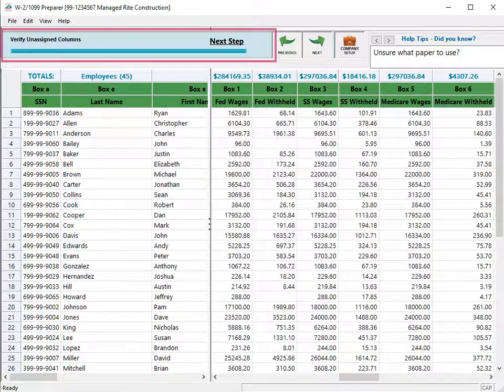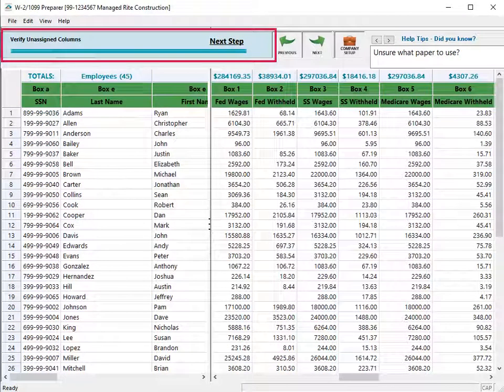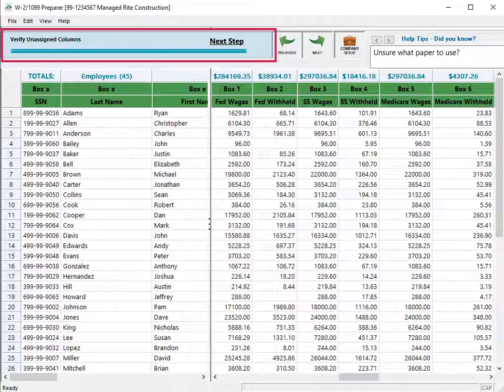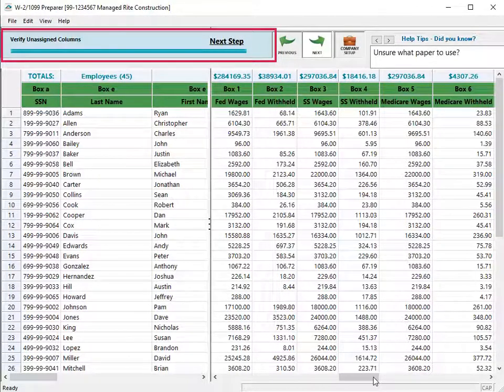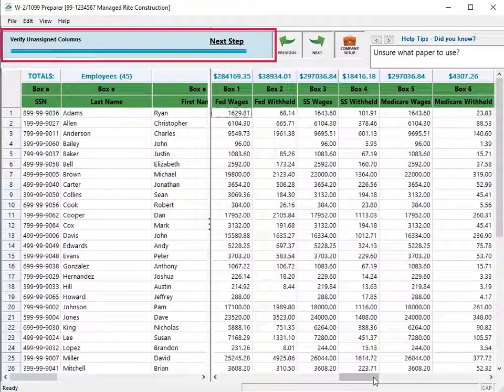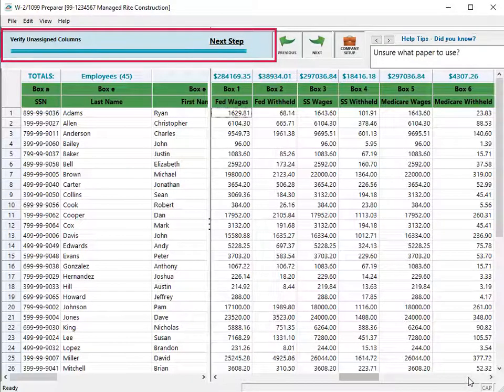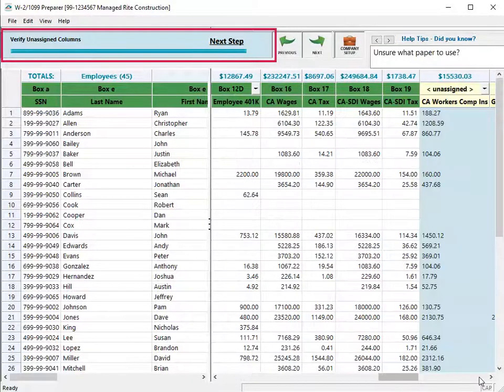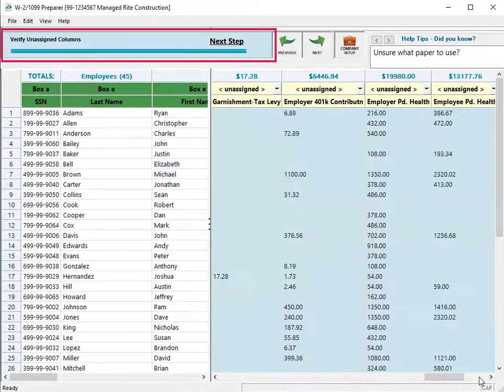The next step is to verify unassigned columns. These columns are not currently visible. Use the scroll bar to move to the active verification columns in the grid.